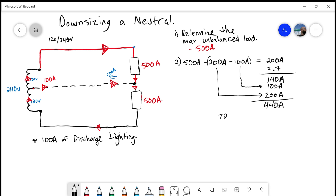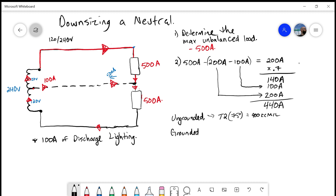At 440 amps, using Table 2 at 75°C — since we're over 100 amps, 4-006 subrule 2 allows us to assume 75°C — the hot conductors are still 900 kcmil, unchanged. For the grounded conductor at 440 amps, Table 2 at 75°C gives us 700 kcmil. So we still have a reduction in size on the neutral conductor, but because of the discharge lighting, it's not as large a reduction. Hopefully this has helped you work through downsizing your neutral conductor calculation. Feel free to like, subscribe, and hit the bell. Thanks for watching — we'll see you next time.